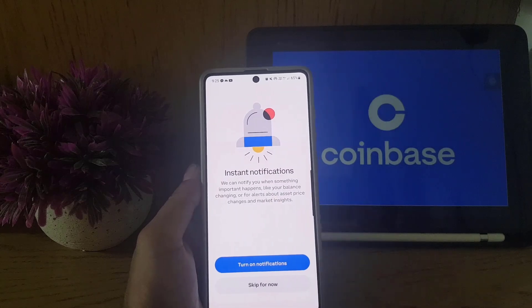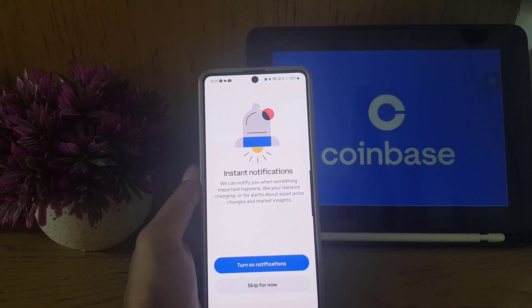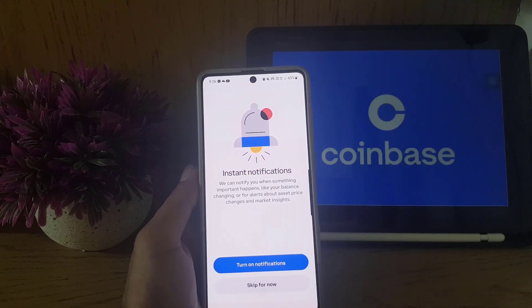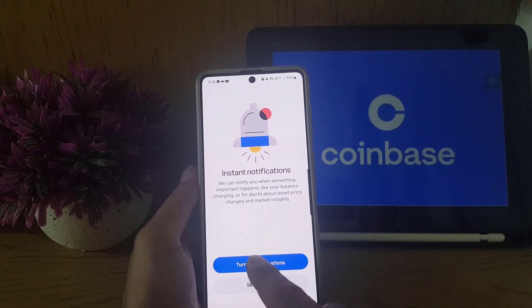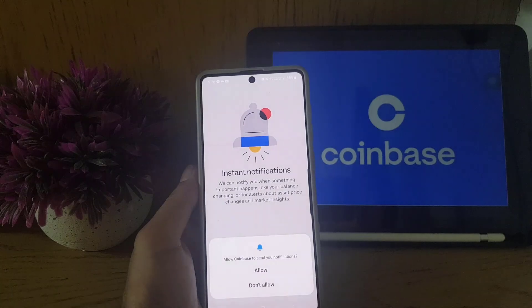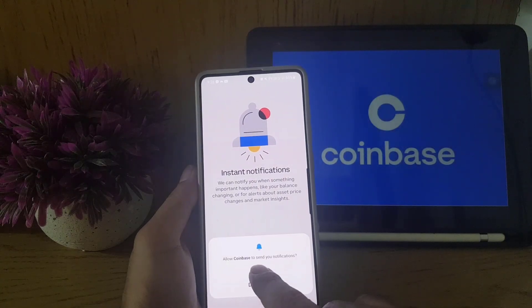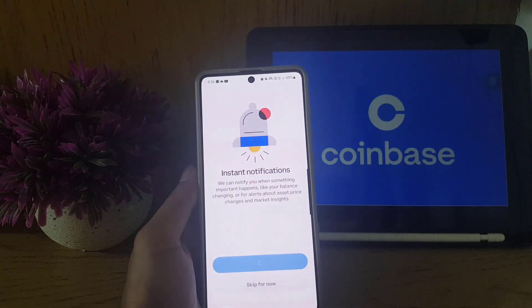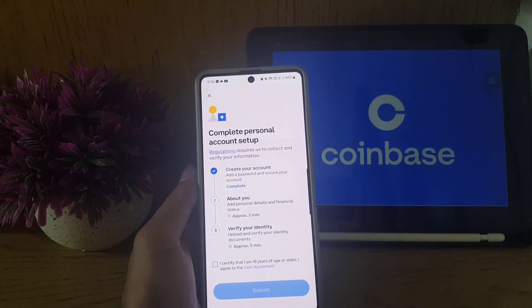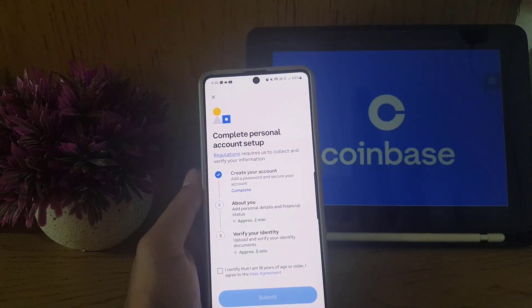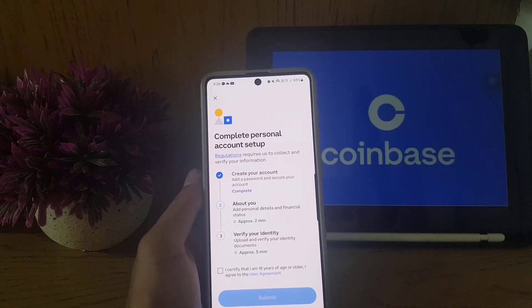On this page they ask about instant notifications. You can turn it on or skip it for now. I will turn it on, and it will ask the device for permission.